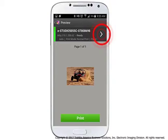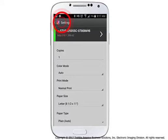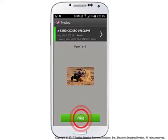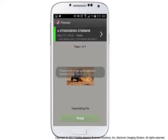Tap Settings at the top left of the screen to exit Settings and return to the preview screen. Tap Print to print your photo. Your print job will be sent to the Toshiba system via Wi-Fi. Please remain on this screen until the data transmission has completed, then retrieve your print document.